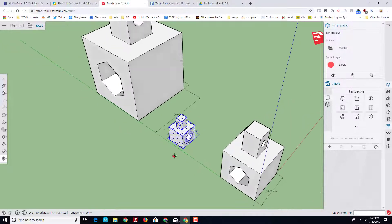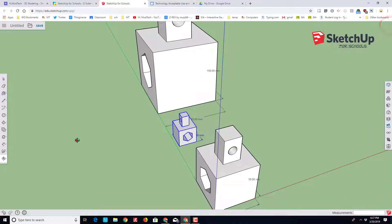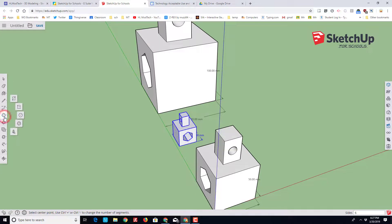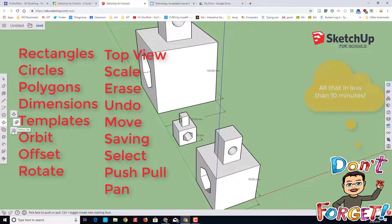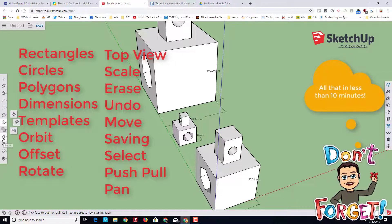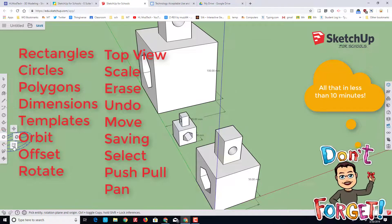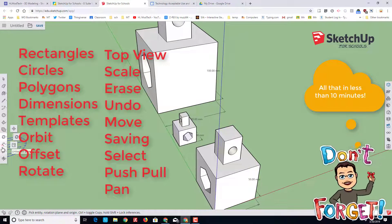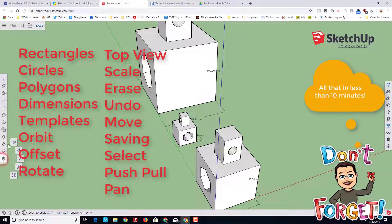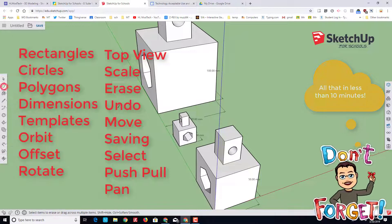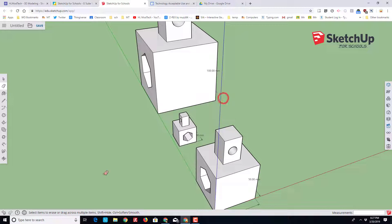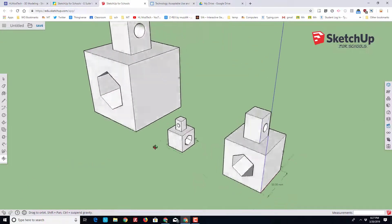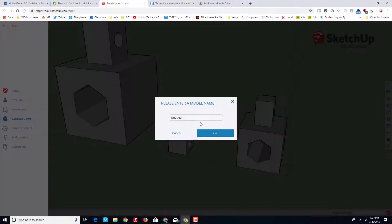We've learned about dimensions, we've learned about the different shapes, push-pull. We haven't done follow me, that's later. We've got move, rotate, and scale. We've got the dimension tool and all the ways to orbit. Last but not least, let's erase a couple lines just so you can see how easy it is to use the eraser. And don't forget we've got undo and redo if you make a mistake.